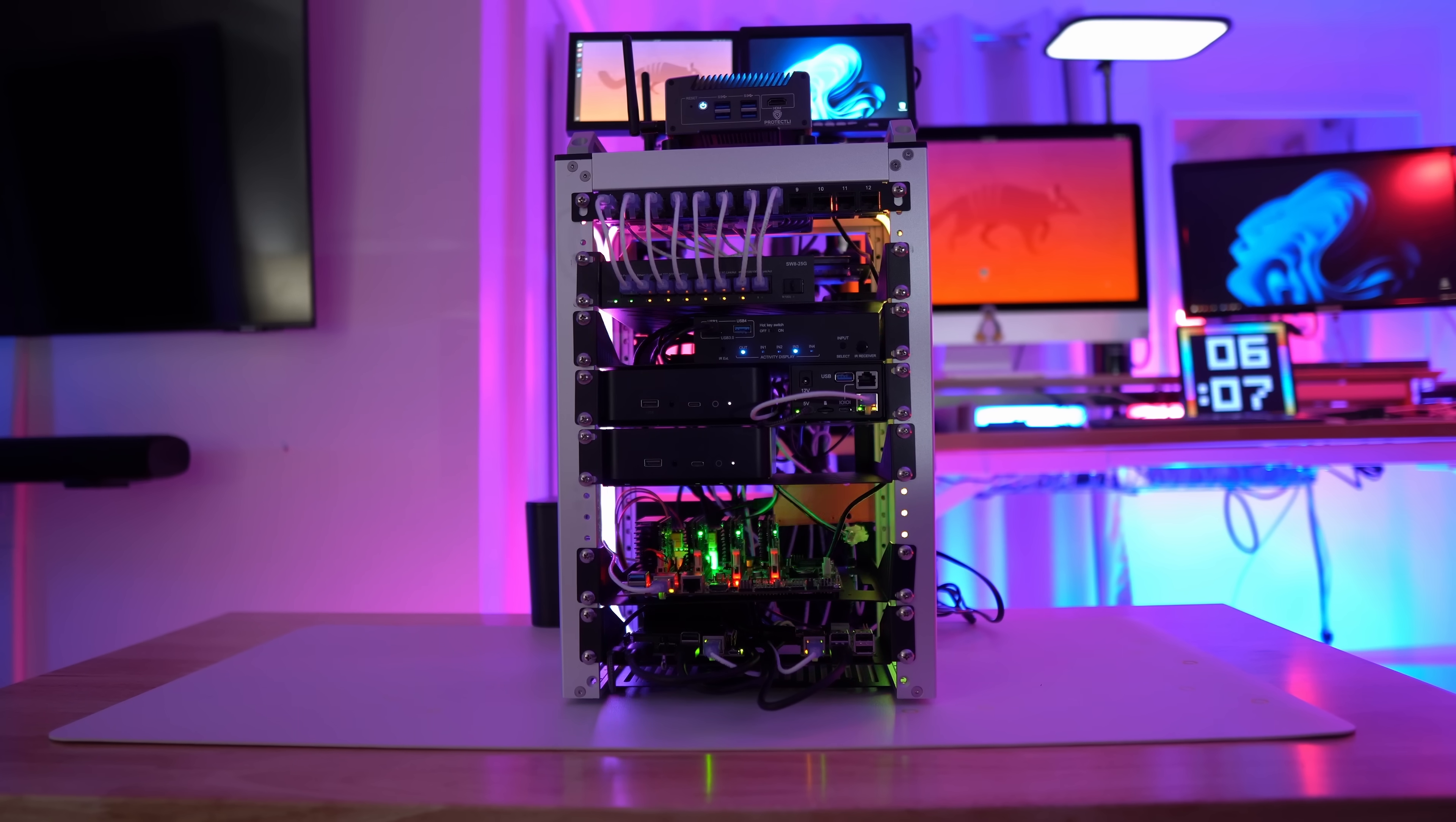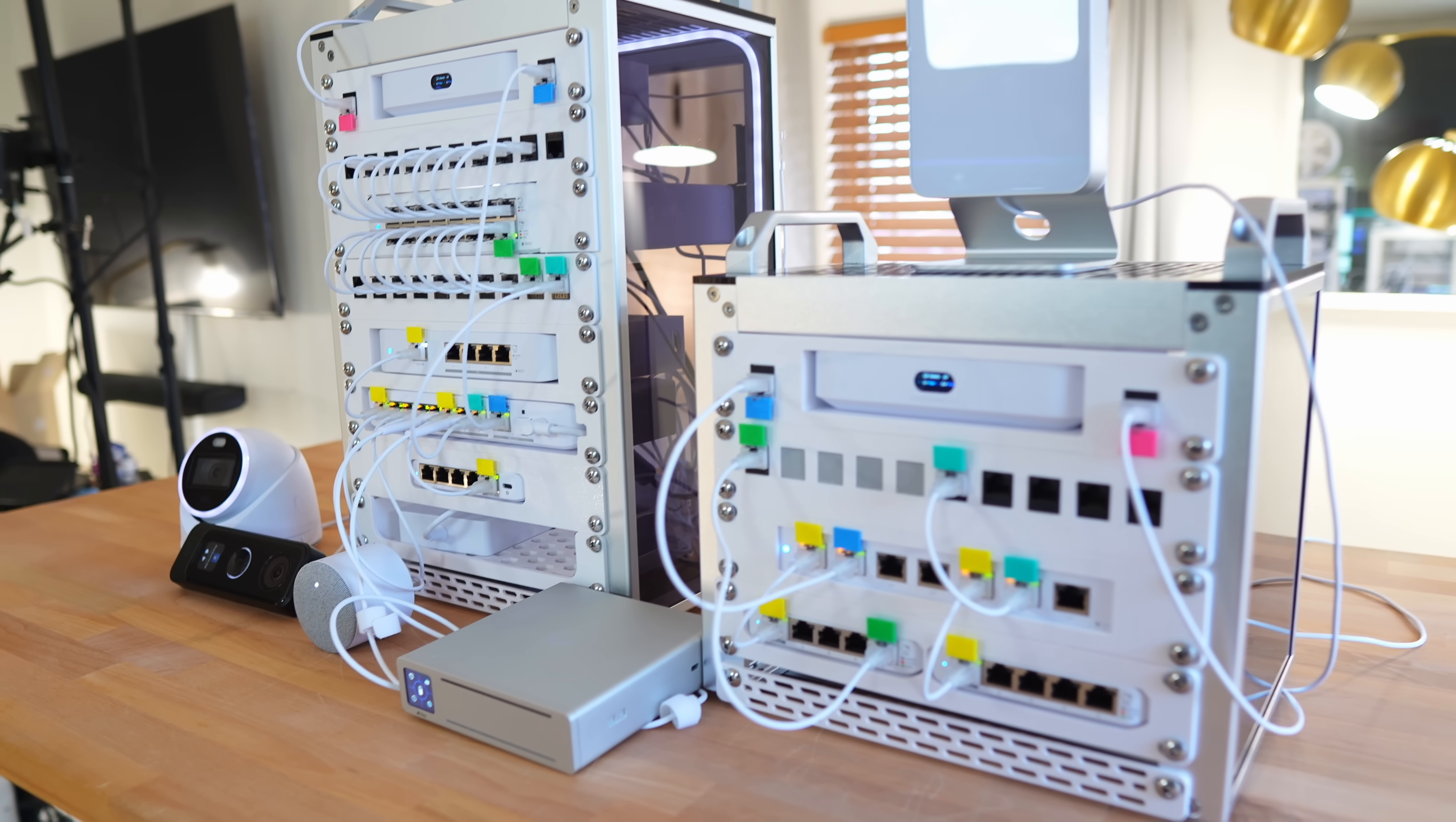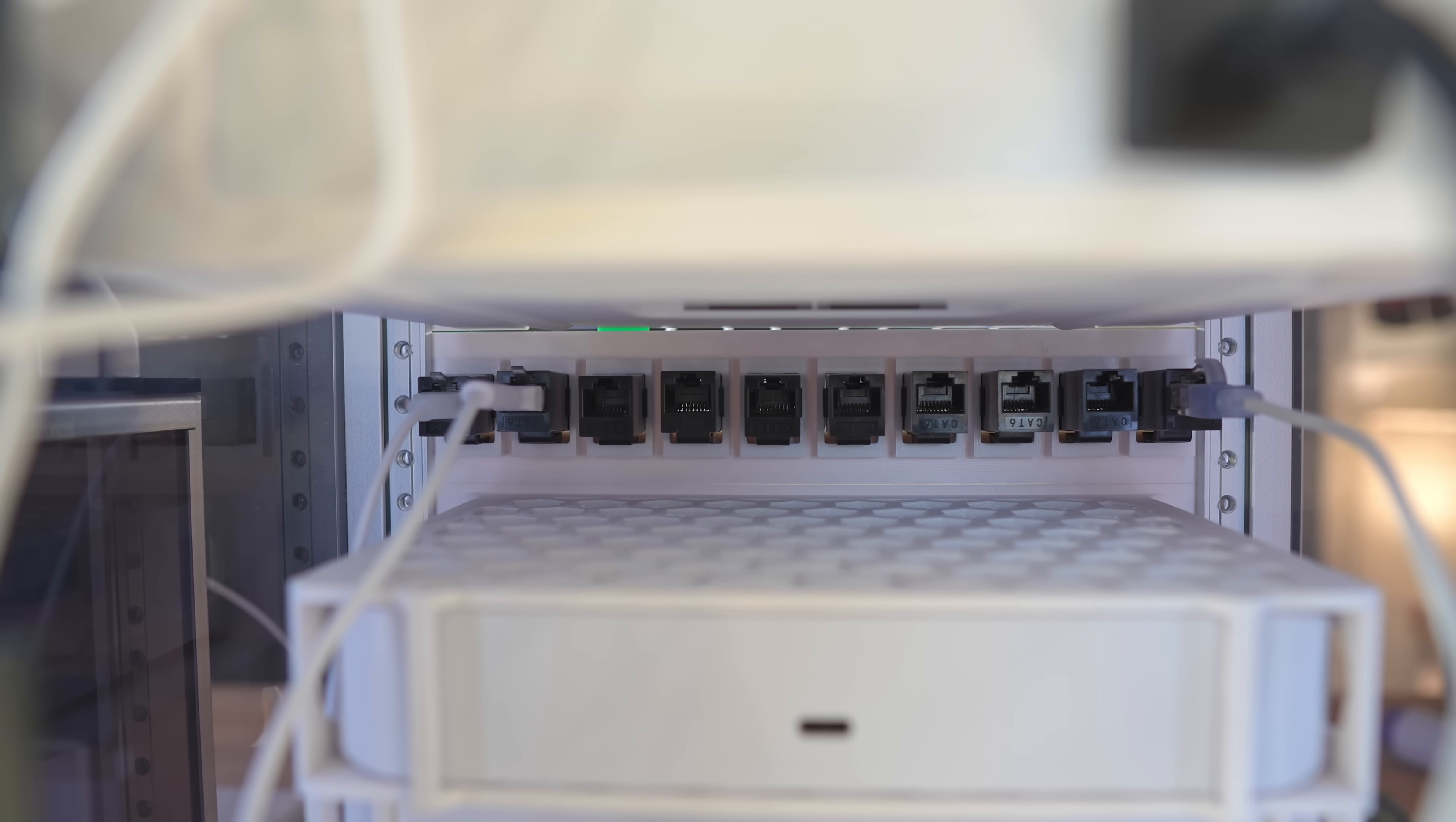After using these mini racks for both a home lab with compute, and now a network-focused one, I can confidently say that they're more capable than I expected. When I first got the 4U rack, I thought it might be too small to be practical, but I was completely wrong. It handled everything that I needed, and if you need more space, you can even use both sides and double your density.